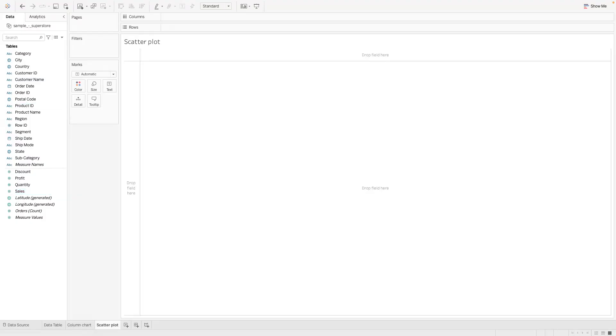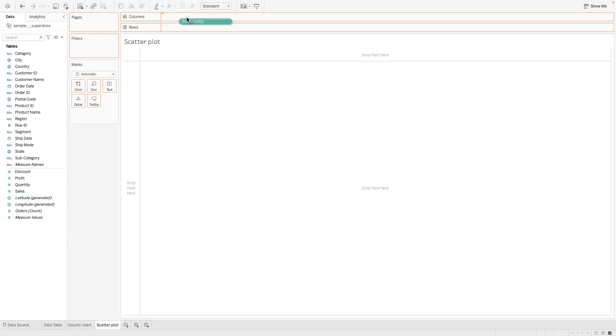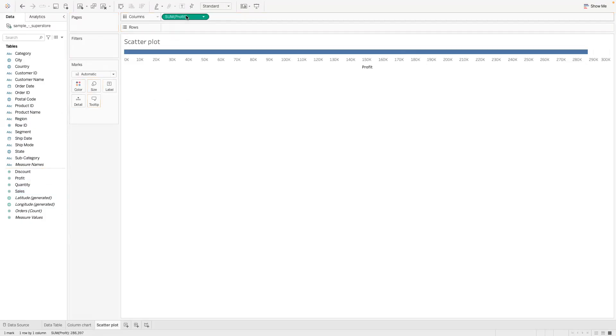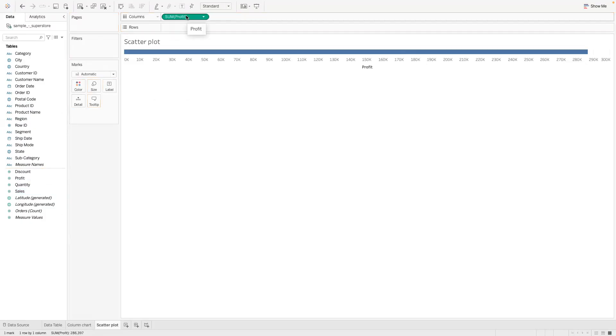So let's get started. The first thing we want to do here is to grab our profit measure and put it in our column. So that's going to be a green pill. Just grab it there and put it in the column so we get that very long bar chart.